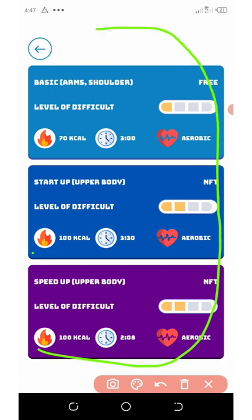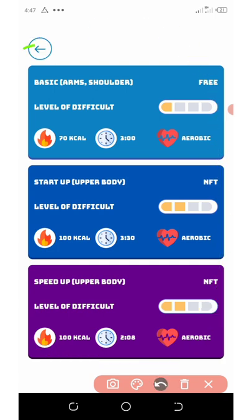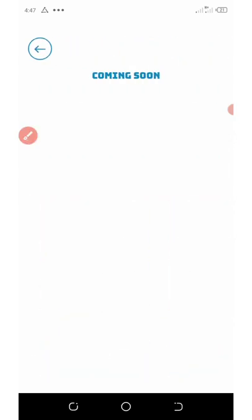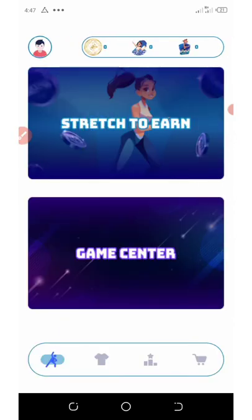Once you complete this, you're gonna receive your reward. Let's go back to the next one. Click on this Game Center. They say the game center is coming soon.